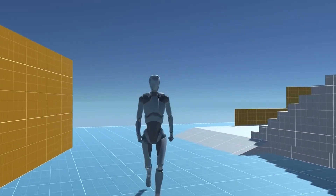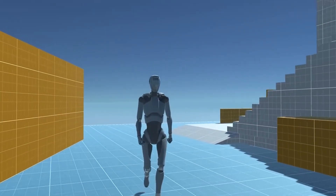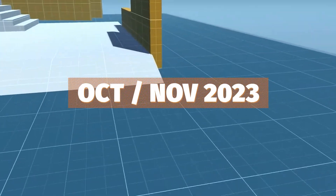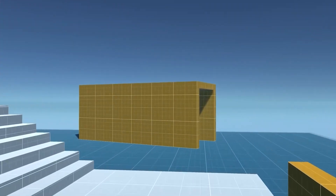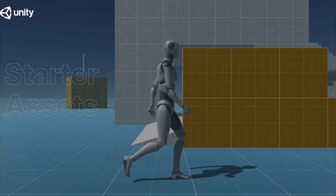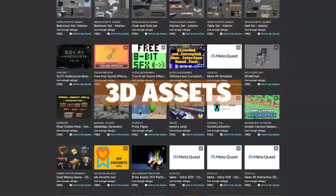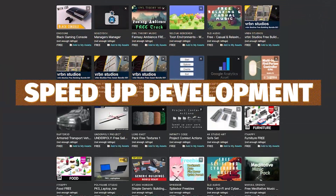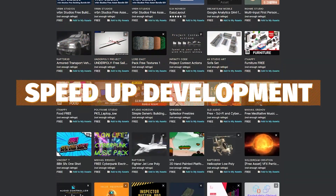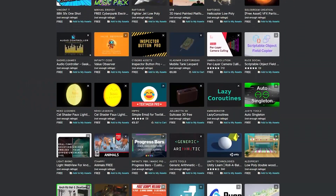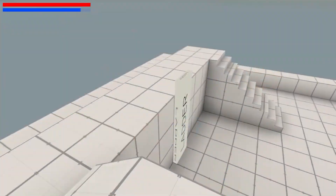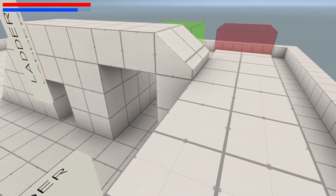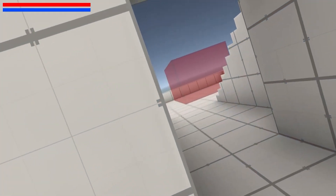Hey guys, it's Mark. Welcome to SpeedTutor and welcome to the top free Unity assets for October/November 2023, which has a collection of the best systems, art assets, sound effects, and fully integrated editor extensions that you can get for Unity. I will leave all the links in the description so you can get over a hundred that you'll find for this month, and also the best ones that will feature in this video too.